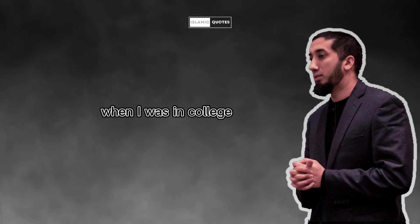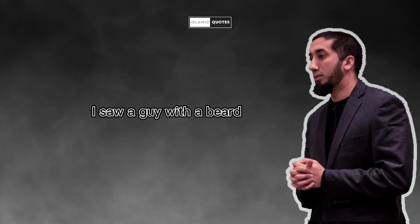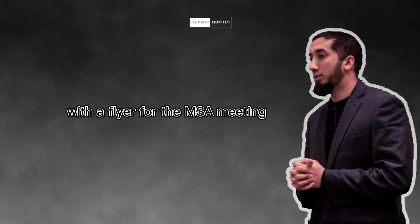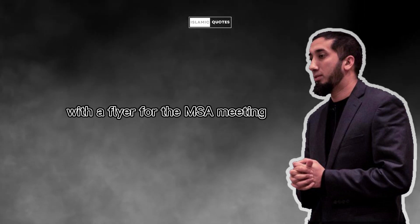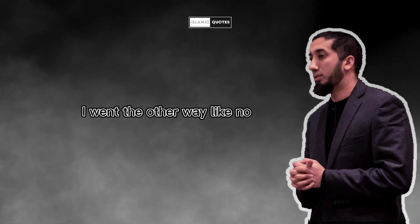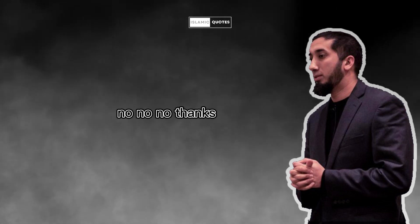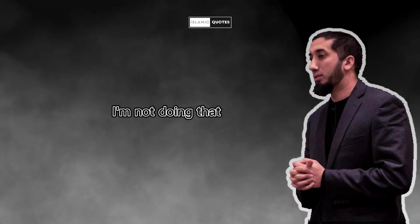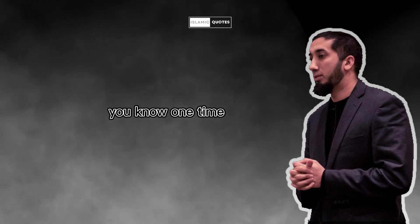When I was in college, I saw a guy with a beard with a flyer for the MSA meeting, I went the other way. Like, no, no thanks. I'm not doing that.